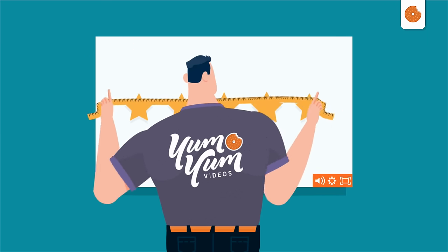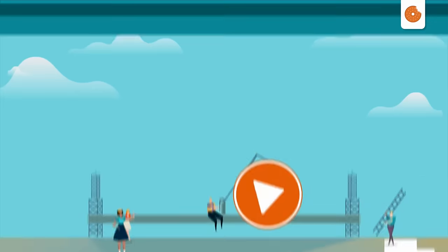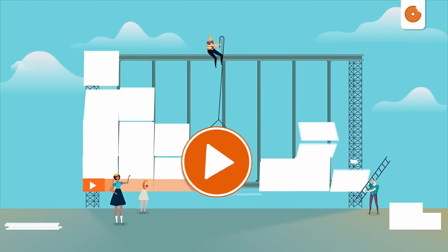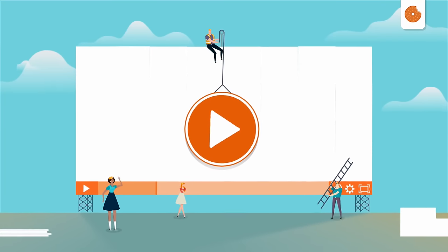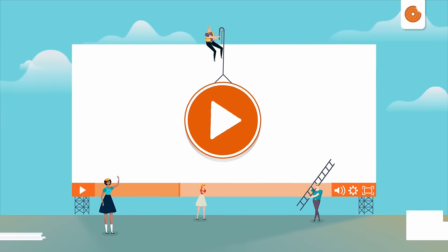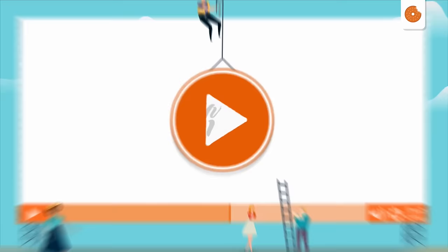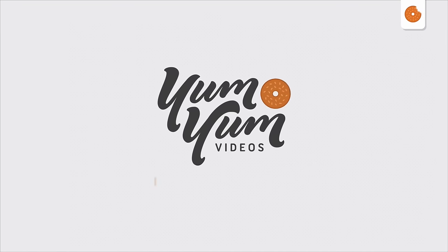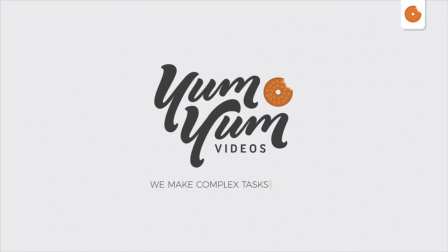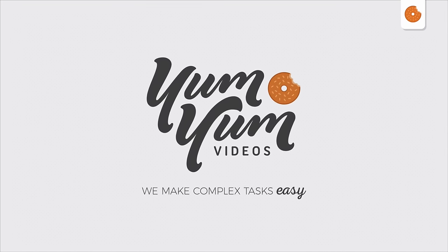Making a high quality custom explainer video is a complex task which requires the work of a big team of professionals and several weeks of production. But don't despair! At Yum Yum Videos, we make complex tasks easy.